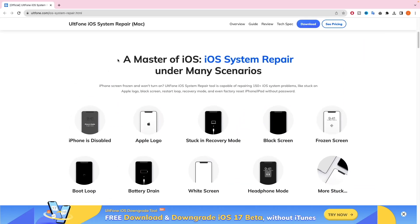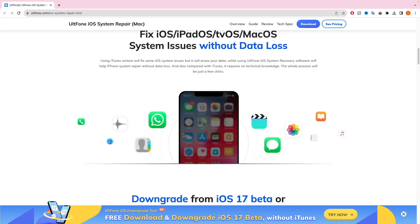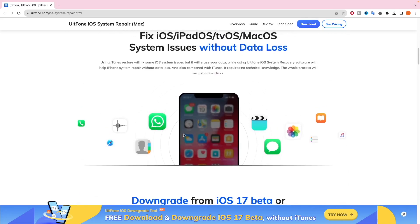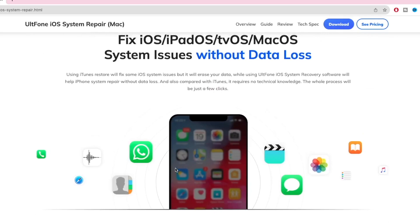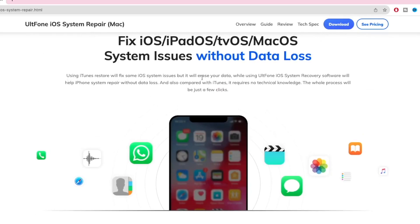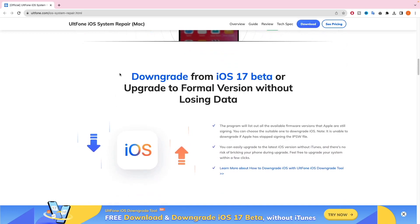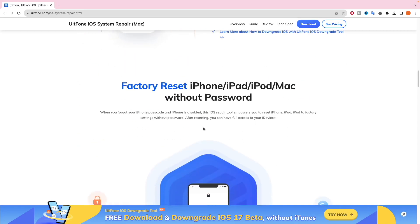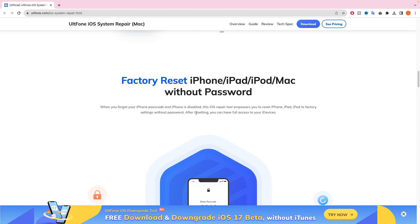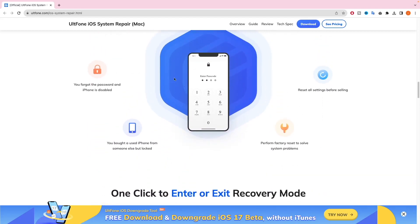UltFone can fix your iOS system under many scenarios such as iPhone is disabled, Apple logo, bootloop or loading screen with spinning wheel, and many more — all without data loss. UltFone iOS system recovery software will help with iPhone system repair without data loss. You can downgrade from iOS 17 beta or upgrade to a formal version without losing data. You can easily upgrade or downgrade to the latest iOS version without iTunes with no risk of bricking your phone. And you can factory reset your iDevice without a password, such as if you forgot the password, iPhone is disabled, or want to reset all settings before selling.